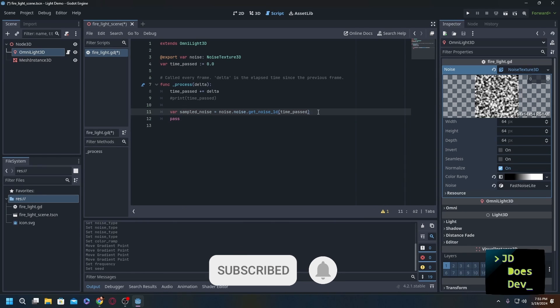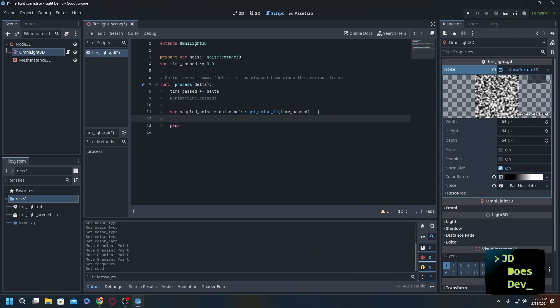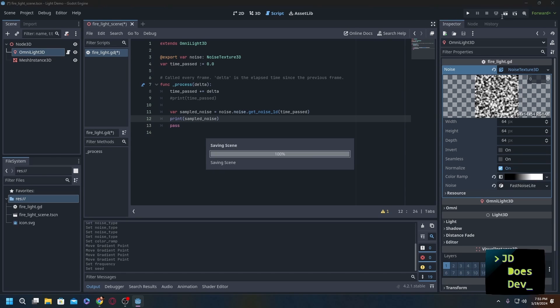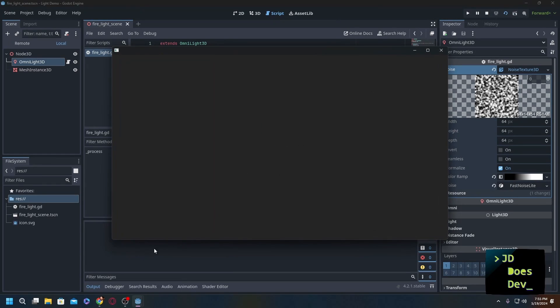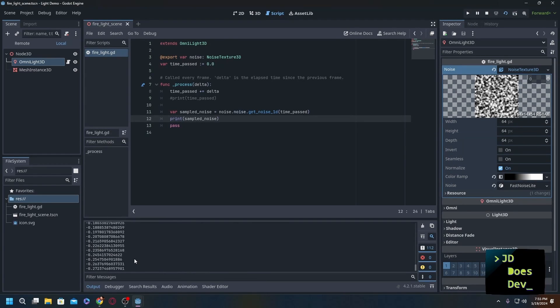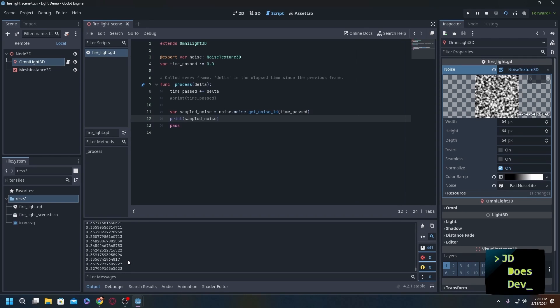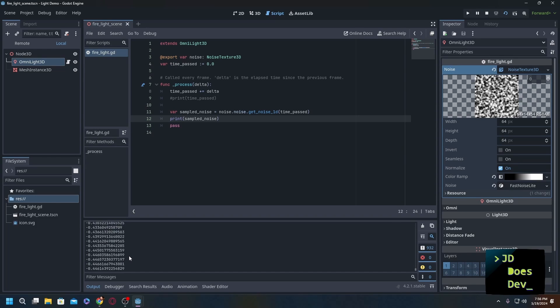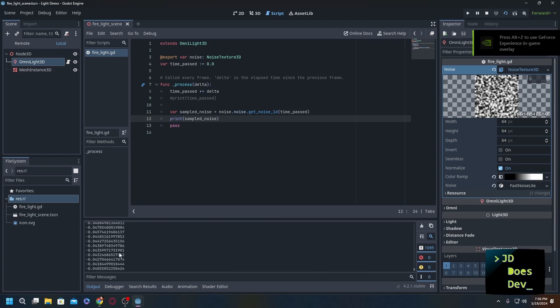There we go. Now as a sanity check, as a safety check, what we want to do - let's just take a look. Print sampled_noise, save that, I'm going to run it. We're not going to see a whole lot of anything other than here. So you can see it's bouncing around, right? It's going between negative and positive.